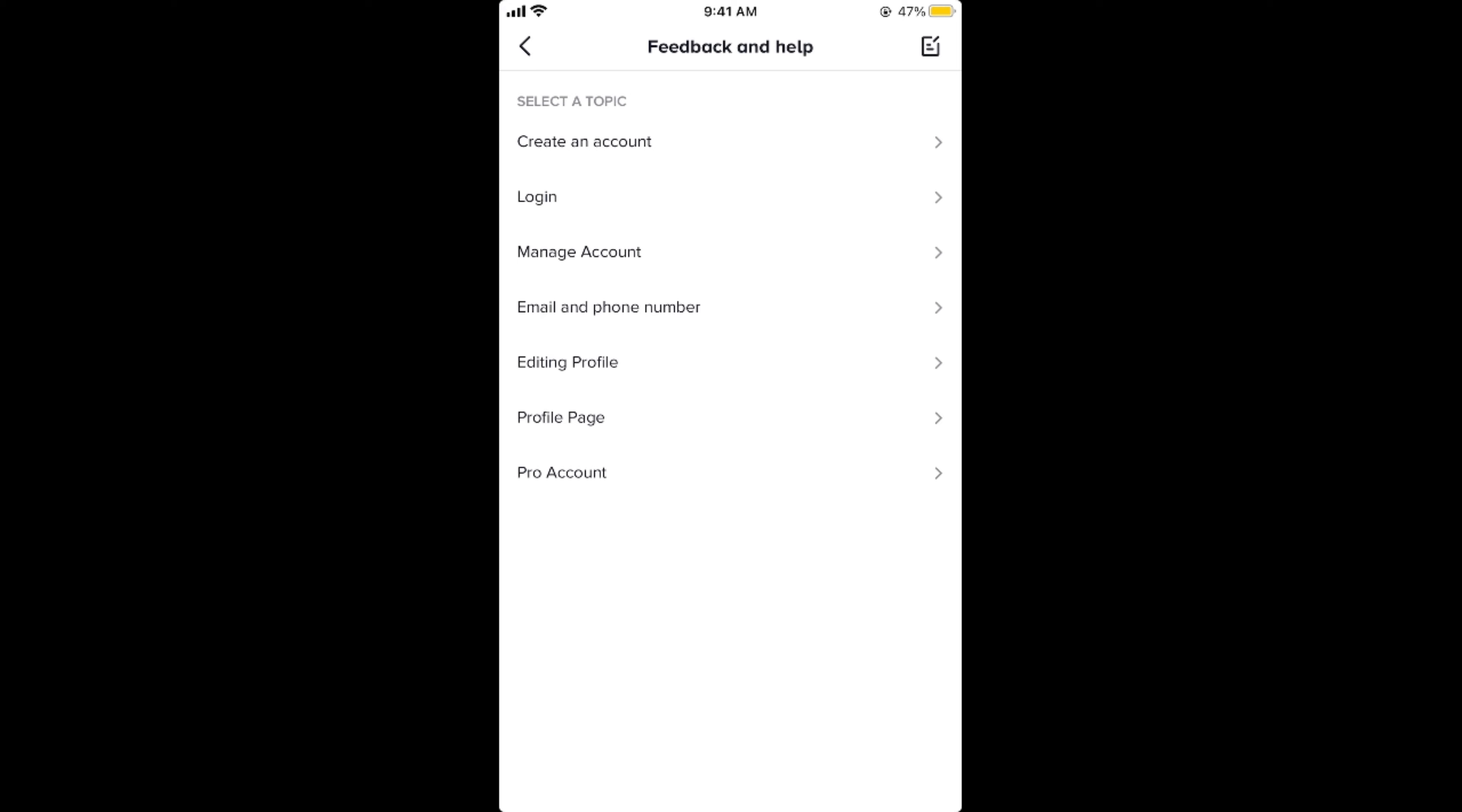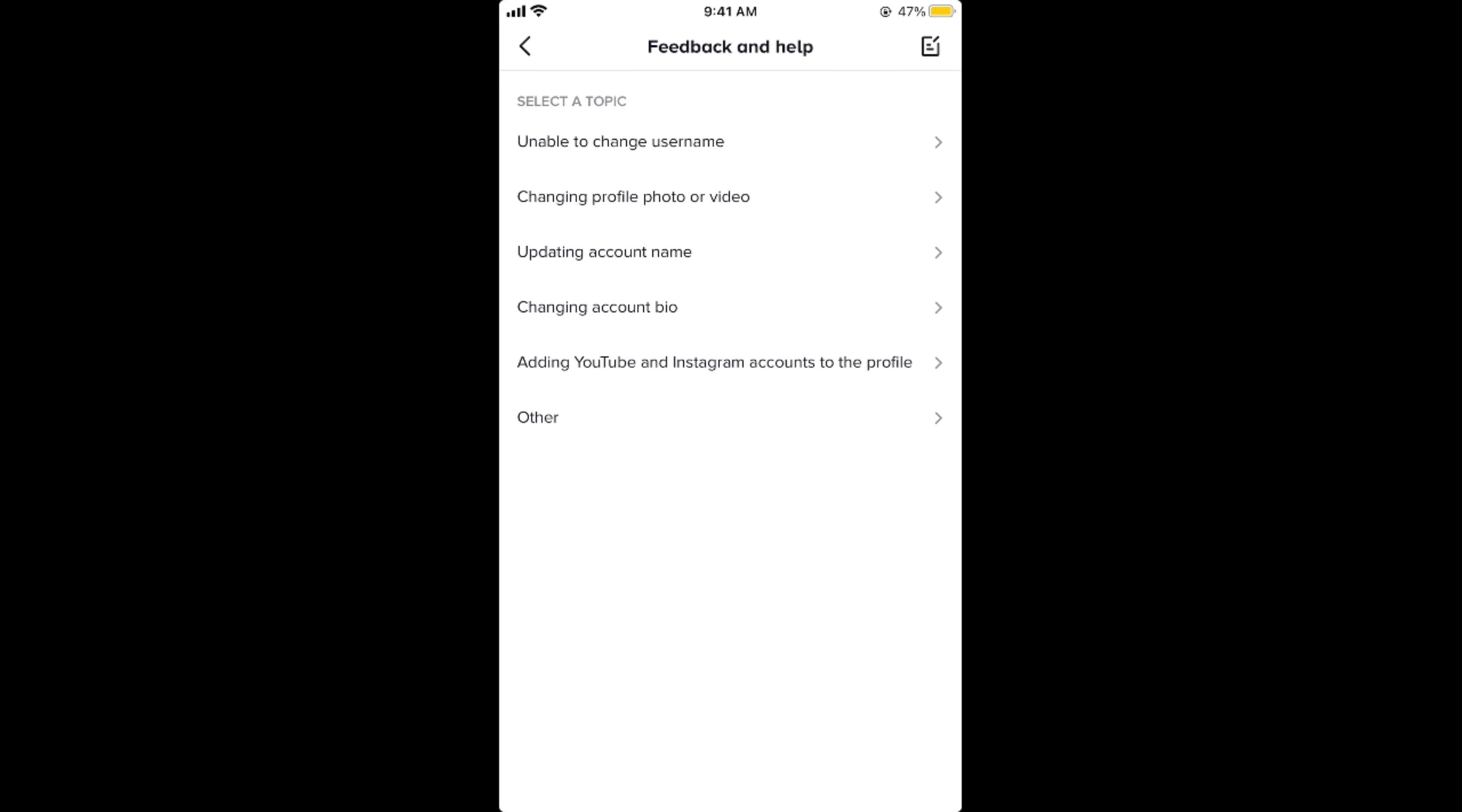Once you are here, go and tap on editing profile. And once you are here, tap on other.